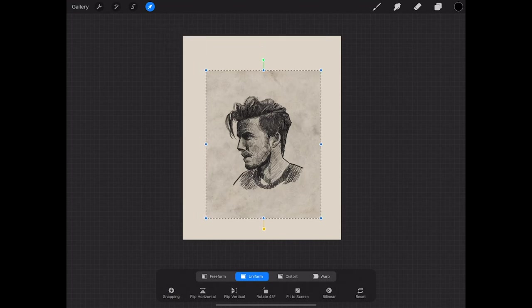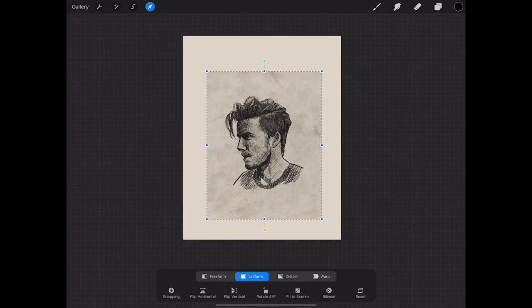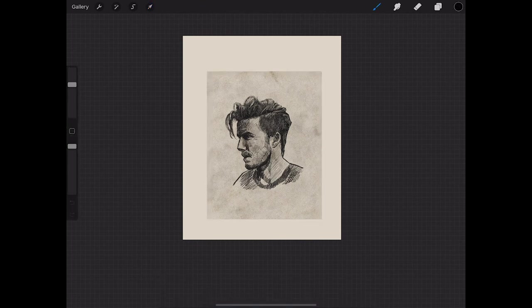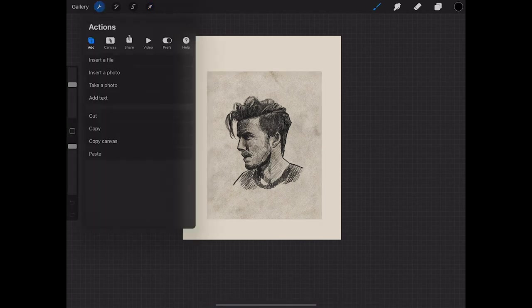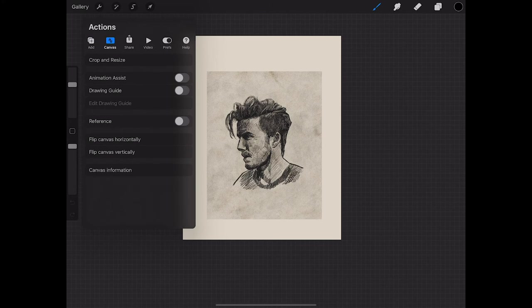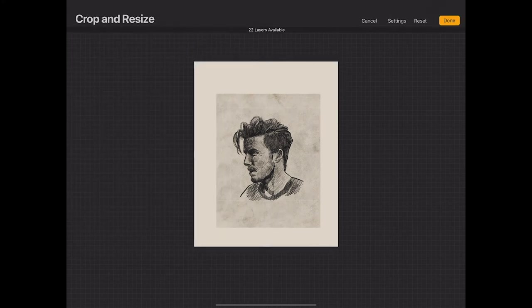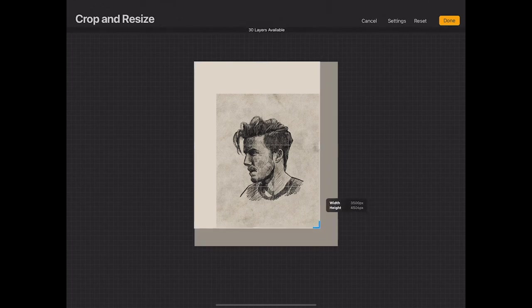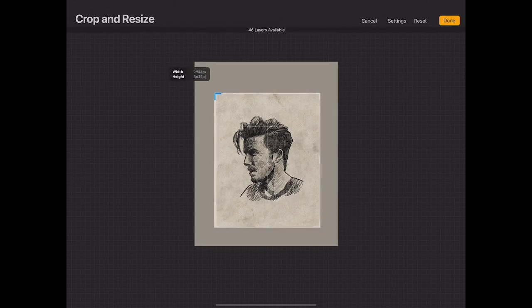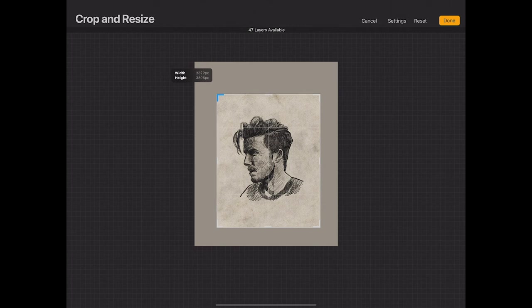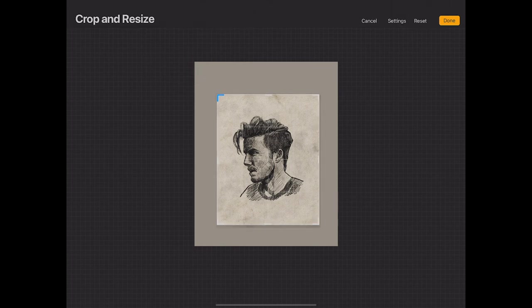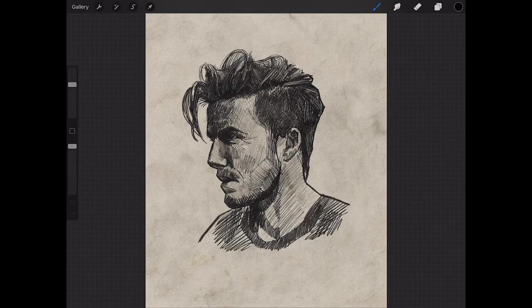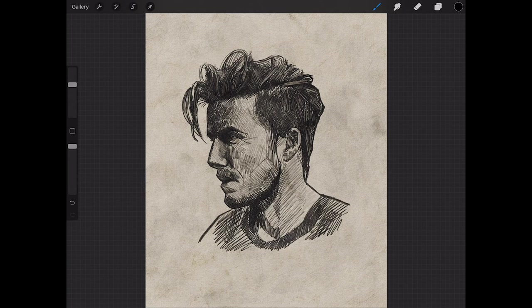So I'm going to do that to fit my illustration a little bit better. And then from there, I'm going to go to canvas and crop and resize, and I'm going to drag that in the corners and crop it. Now my paper grain and the smudges on the paper are more to scale with my illustration.